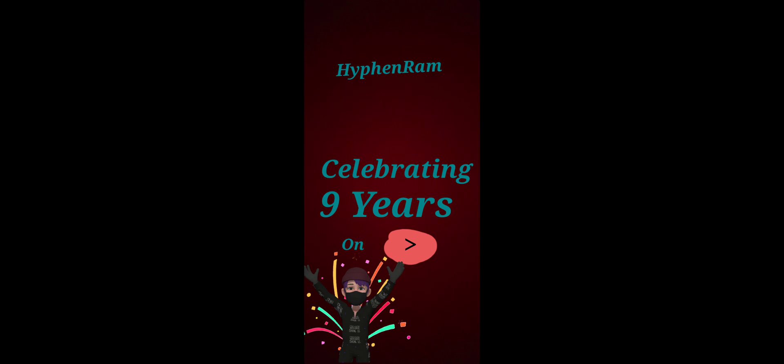So yeah, I am gonna be celebrating 9 years on YouTube.